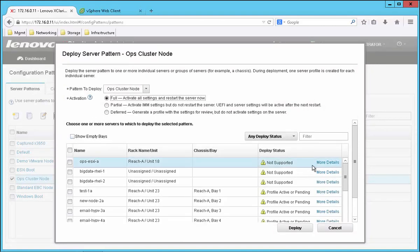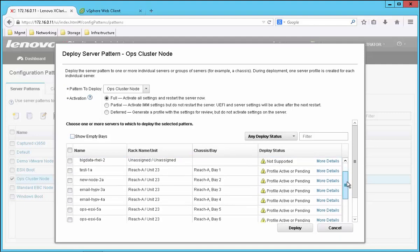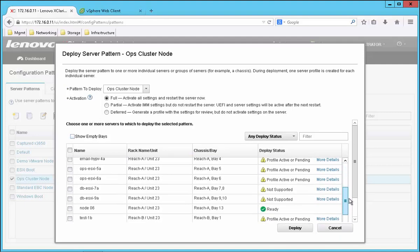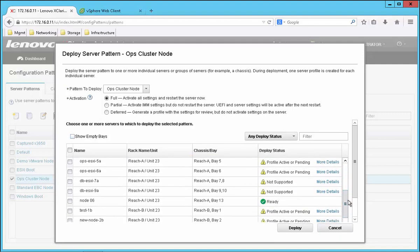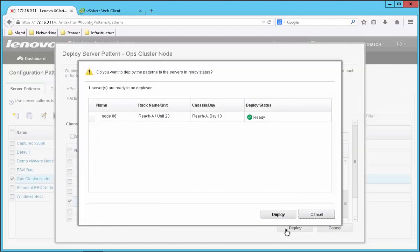So I'll scroll down here a little to find the new server. We can see here that it's indicating it's being ready, so I'll select it. I'll click the Deploy button and then simply confirm again.